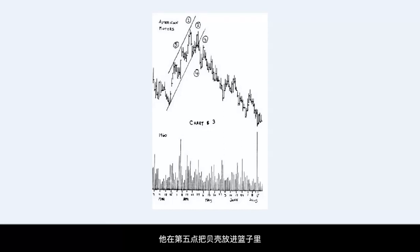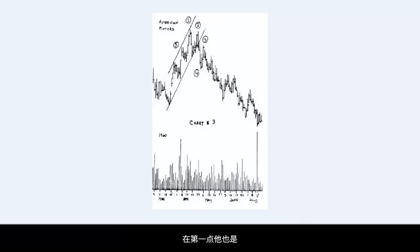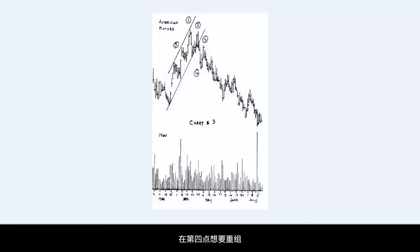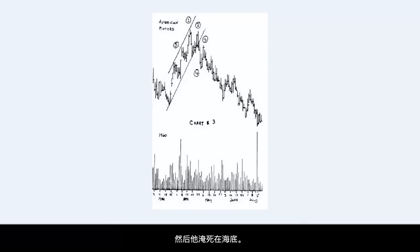He puts the shells in the basket at point 5, again at point 1, fails to reach the surface at point 2, tries to regroup at point 4, fails at point 3, and then goes to the bottom of the ocean.